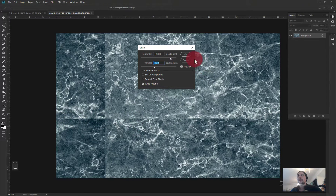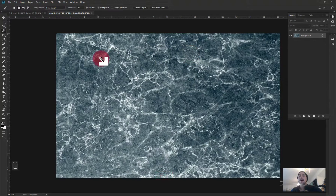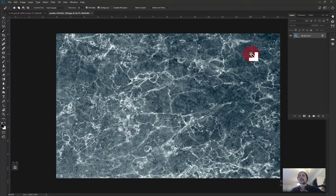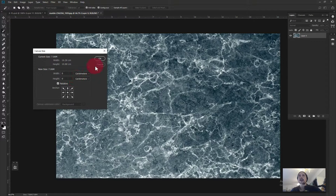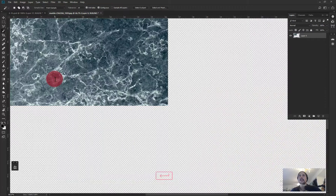I could take the stamp tool and fix it directly, but first I want to make the texture repeat more so it doesn't look exactly the same everywhere. My first step is to unlock the background layer. Second, I go to Image > Canvas Size, change the units to percent, and set both width and height to 100%, which doubles the canvas size in each direction.